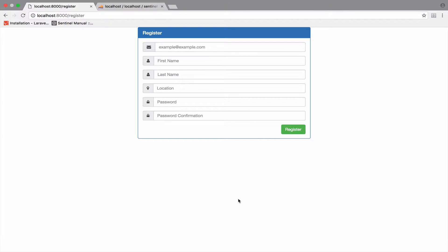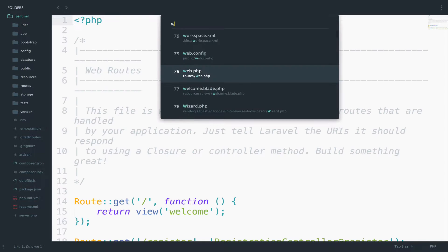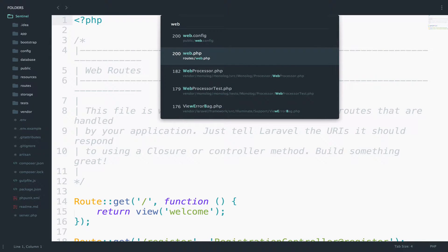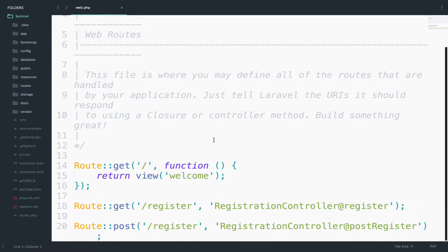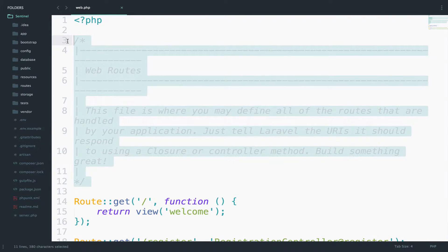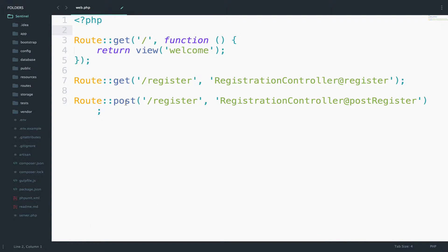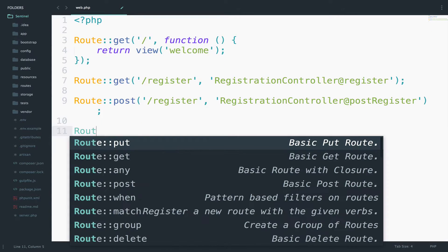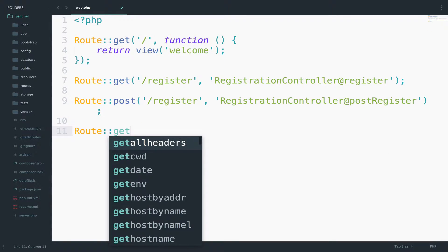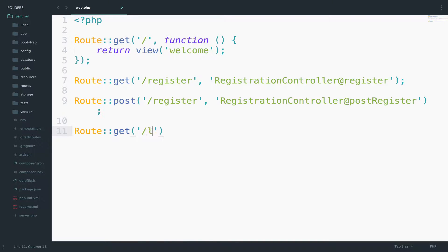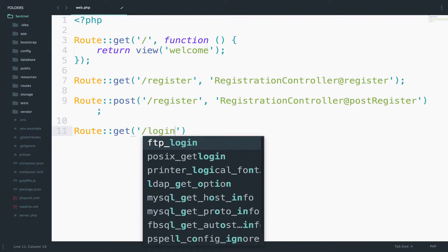First, let's create a route to display the form. I will open my web.php file, I will delete the comments because we do not need them, and I will add a route get for login.